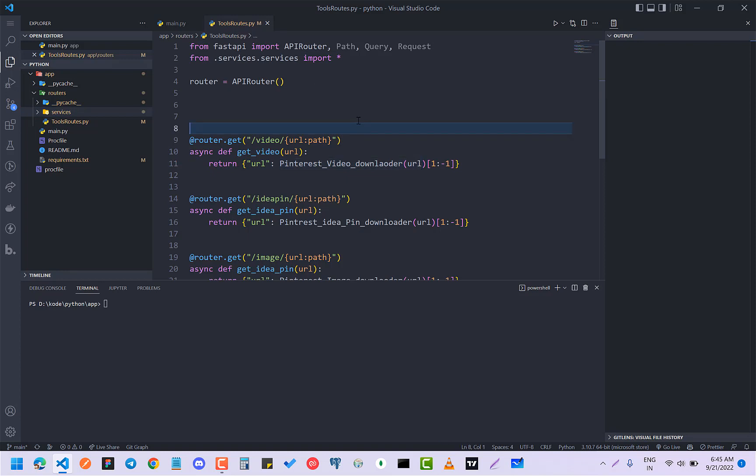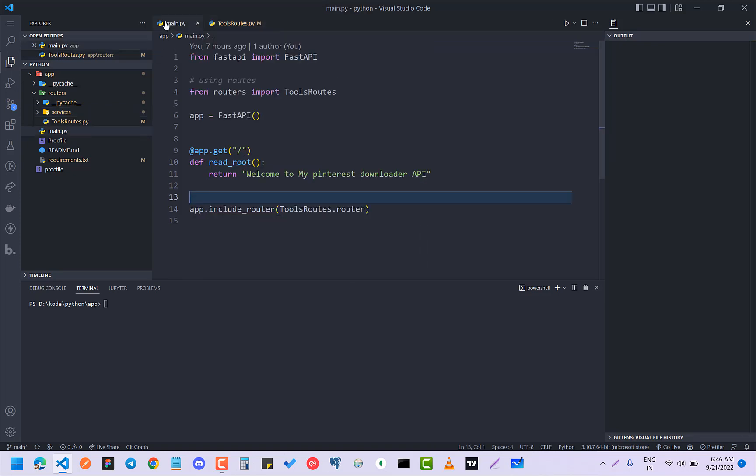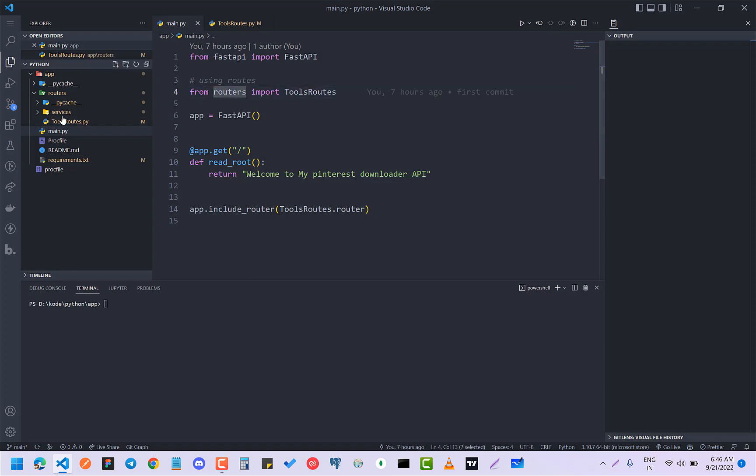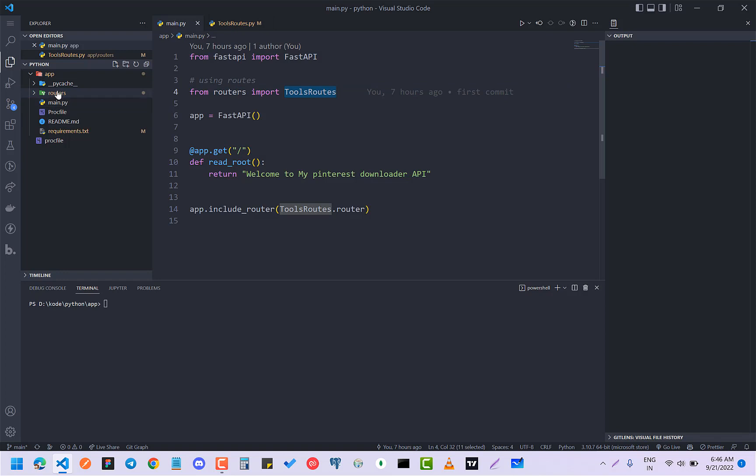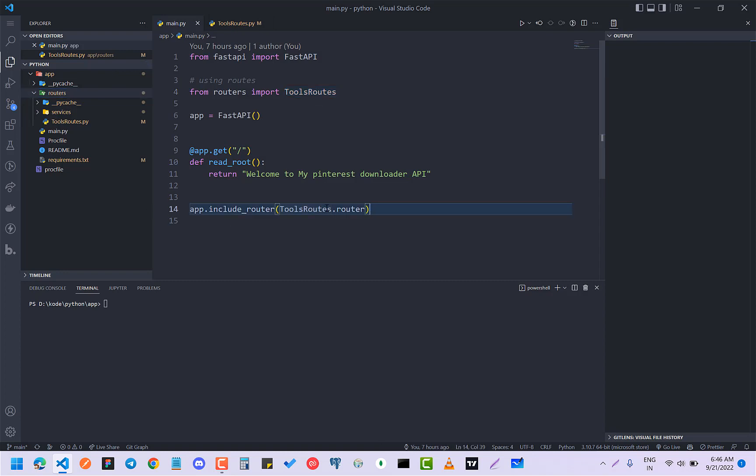So this is it, the first API. After that you have to go to your main.py, and here from routers, which is this folder, you have to import tools_route. If you import this, you have to just include it here. So it will be app.include_router.toolsrouter.router.